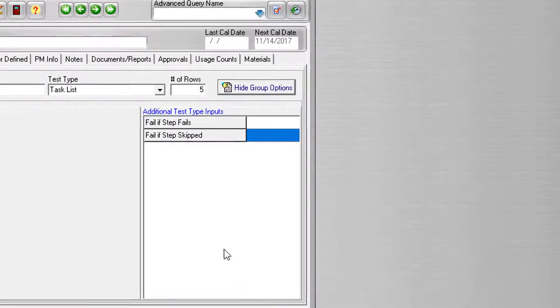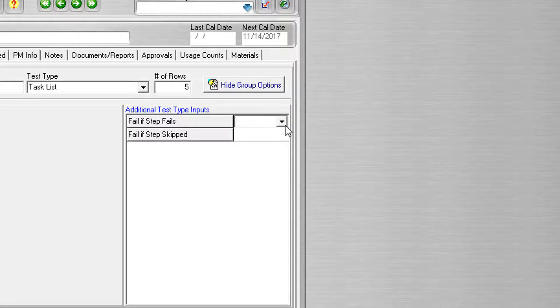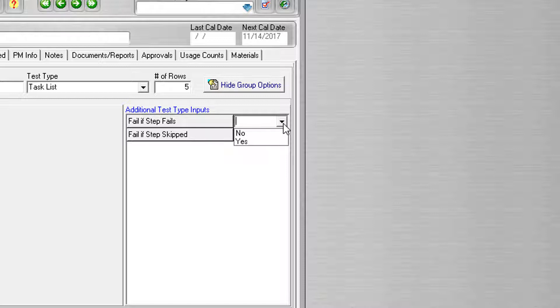Your two options are: Fail if step fails, with the selectable options of Yes or No. Leaving the field blank will result in No automatically being applied. If Yes is selected, then the test will fail if the step fails. Otherwise, the test will always pass.